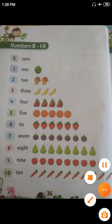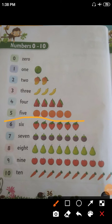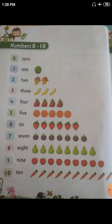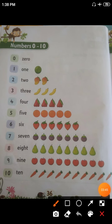The next example — that is 5, F-I-V-E. How many oranges are there children? 1, 2, 3, 4, 5. The next example: 6, S-I-X. How many strawberries are there children? 1, 2, 3, 4, 5, 6. 6 strawberries are there.